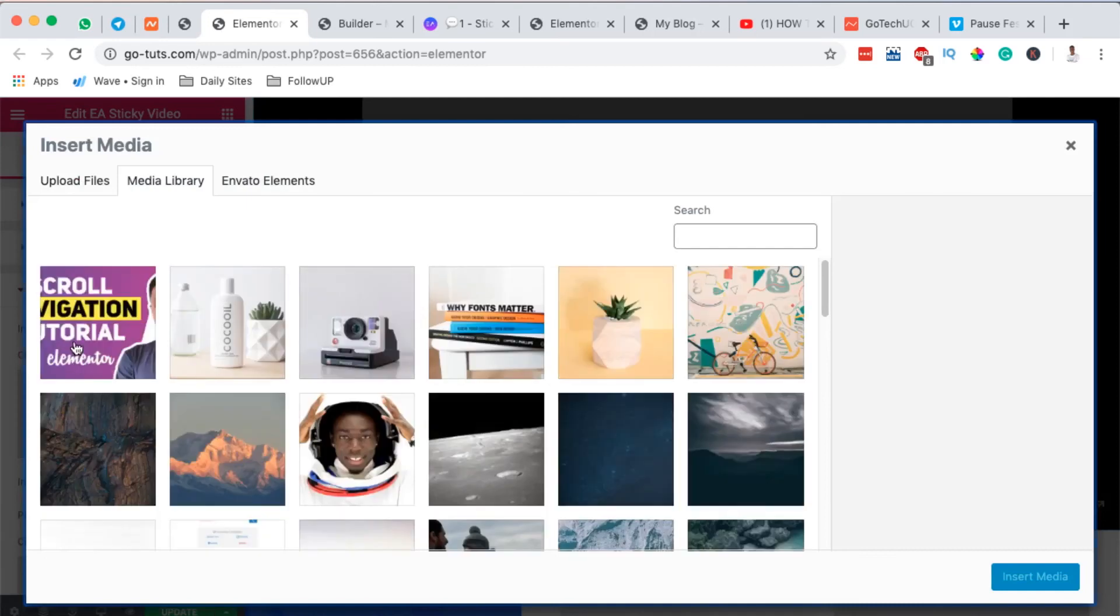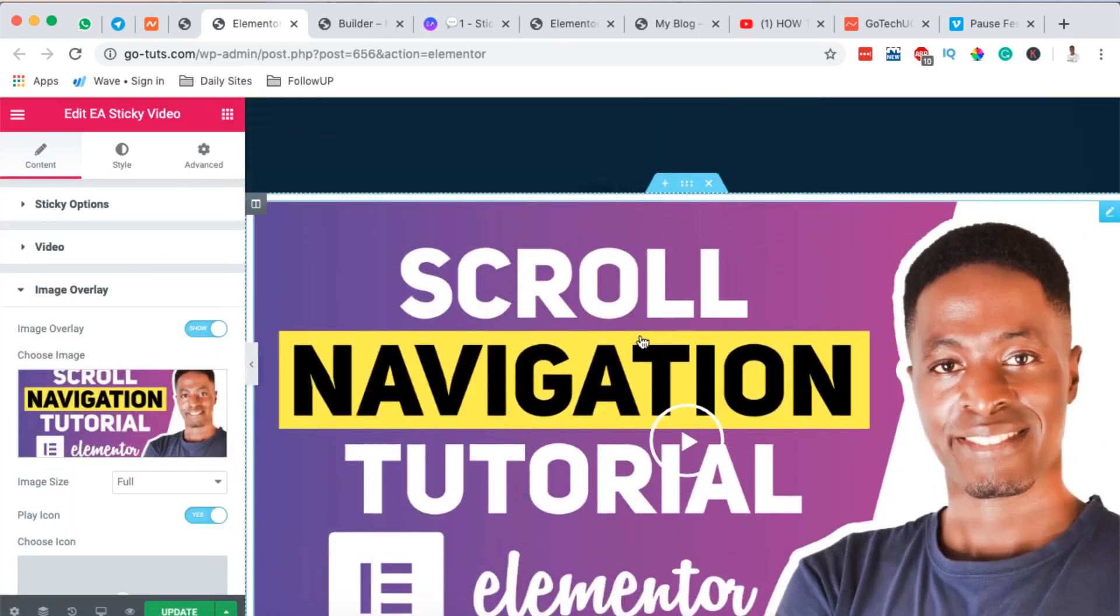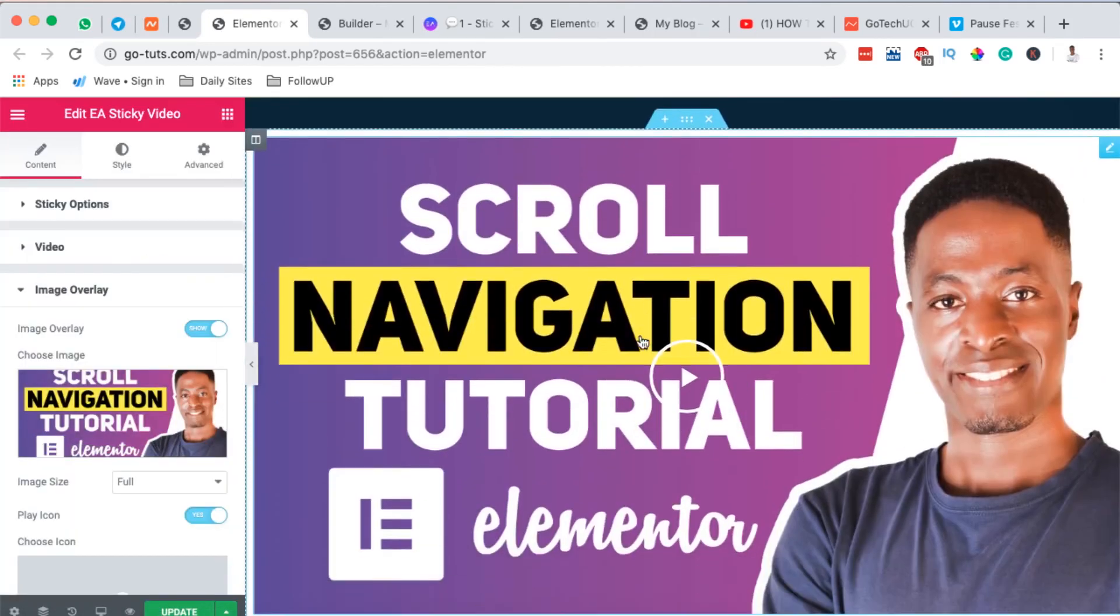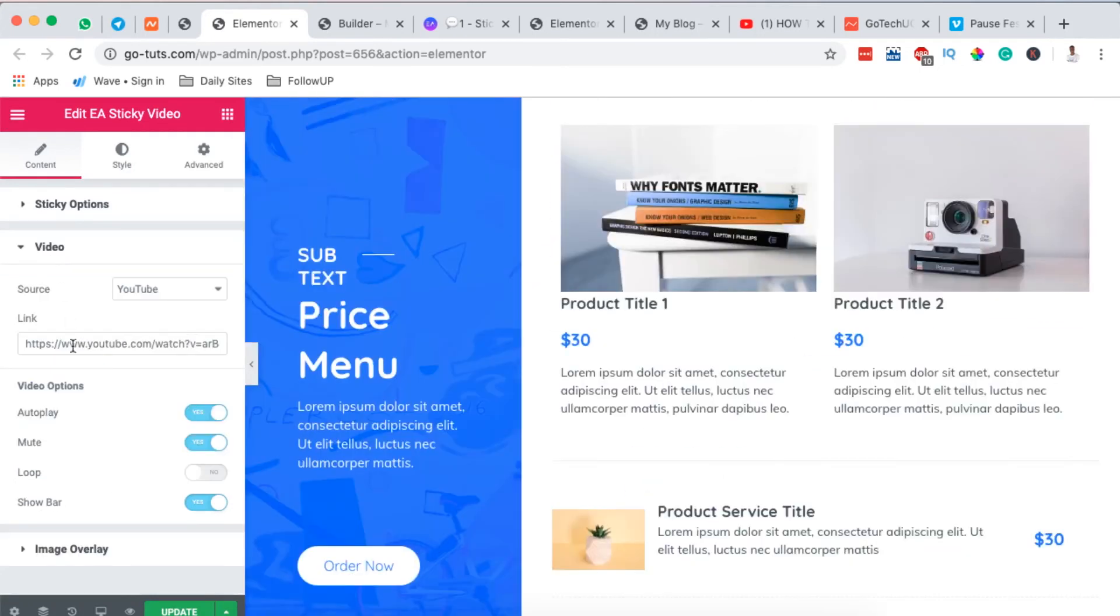I can also decide to show an image overlay, so by coming over here then I add an image overlay. That means my image overlay will show up before someone watches this video on the main home page. Once you're done making your changes or settings you simply hit Update and you're done setting up your YouTube video to show up in the sticky option of your page.